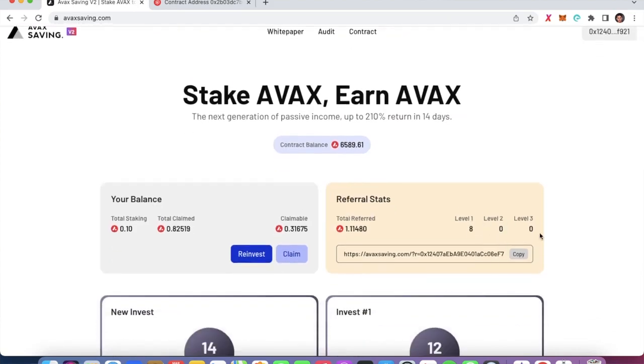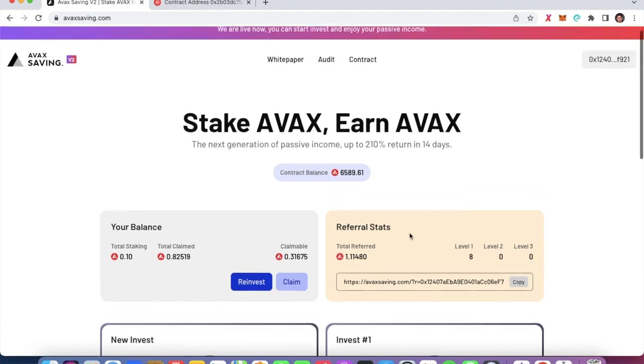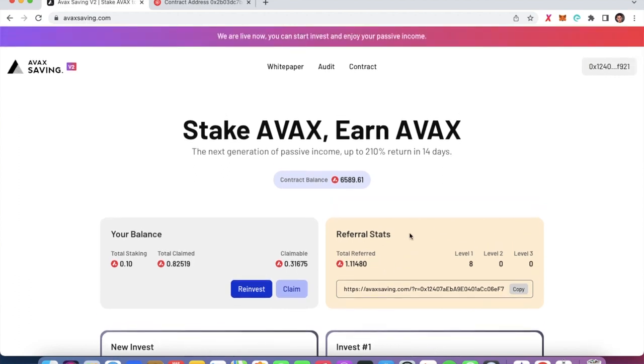You get 3% on level two and 1% on level three — very small compared to any other project offering 20% daily income — but this referral structure has to exist because this type of contract works on volume of people coming in. The more people in the project, the longer it survives, because it keeps receiving tokens from people investing or reinvesting. The referral program is essentially a must for the project's long-term survival.